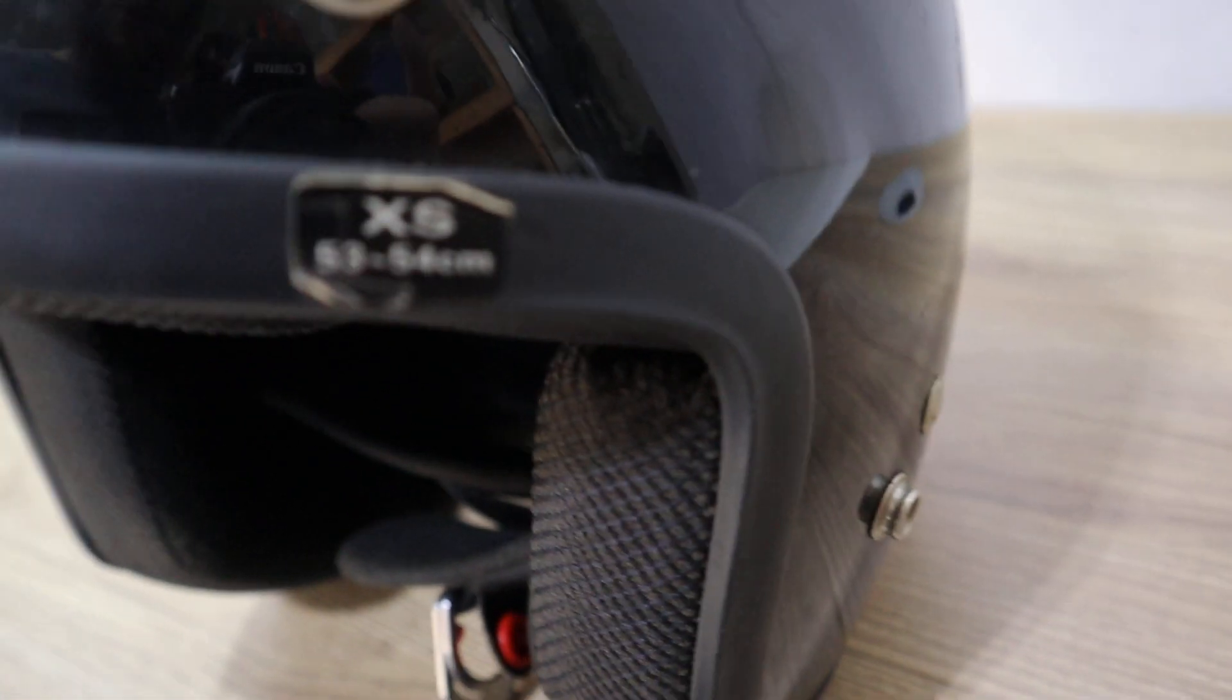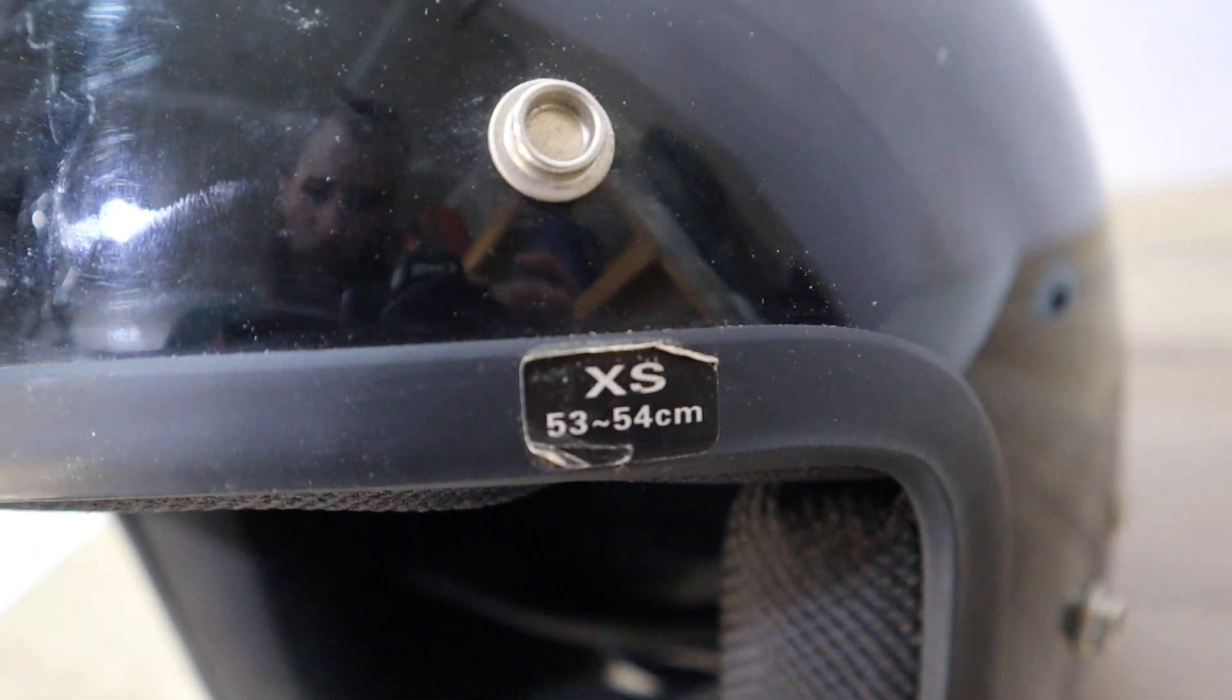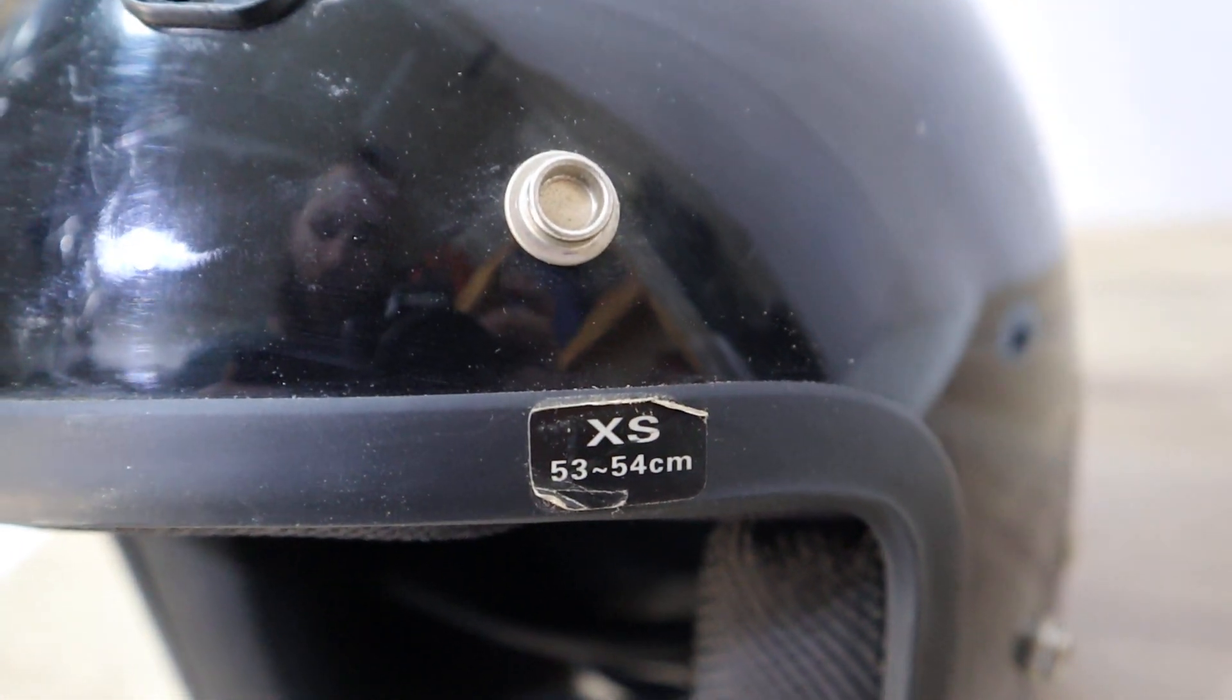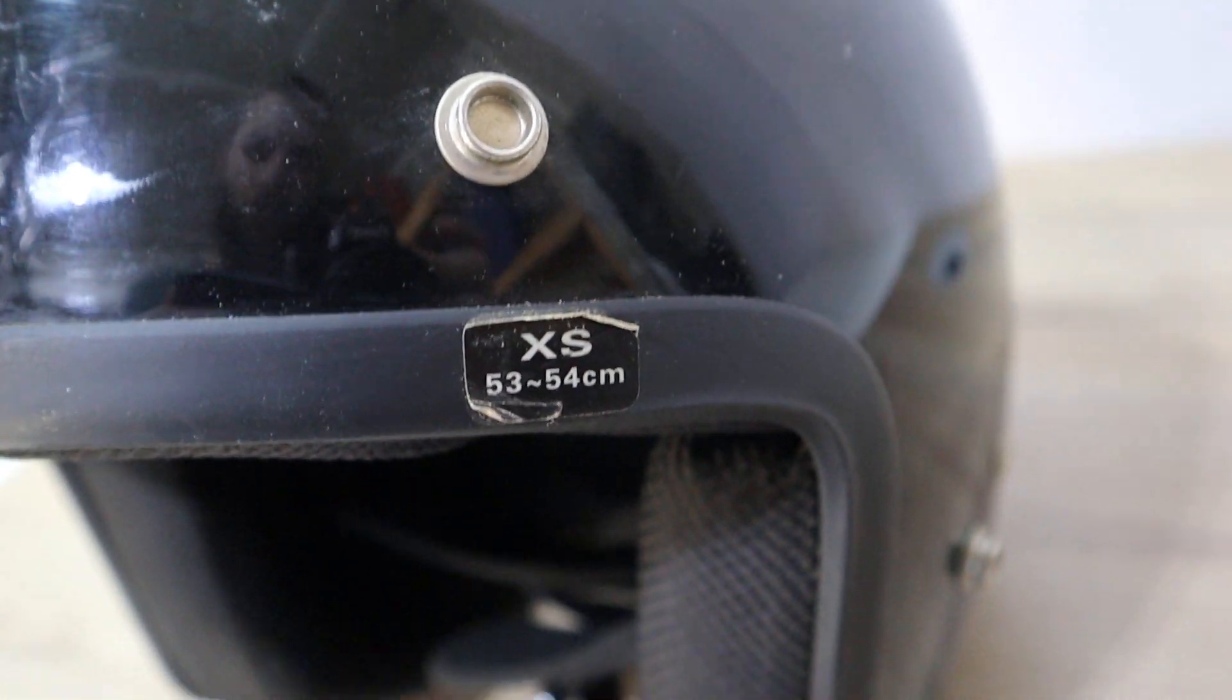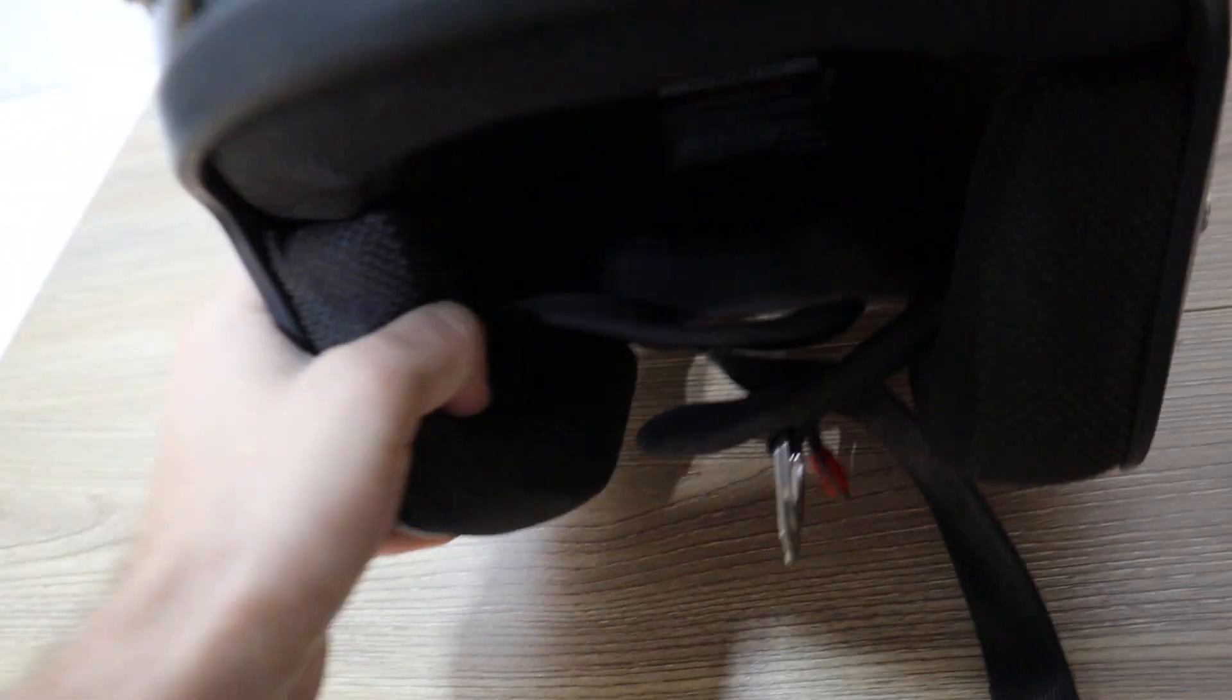The size is an extra small, 53 to 54 centimeter. It comes with just the helmet alone.